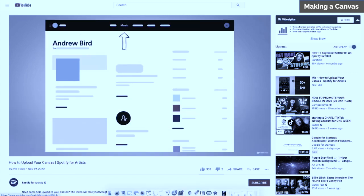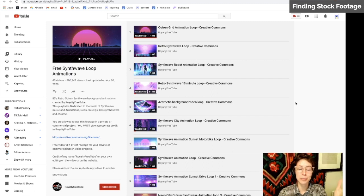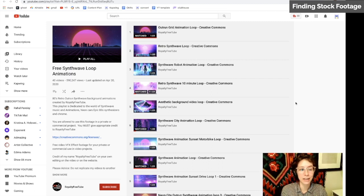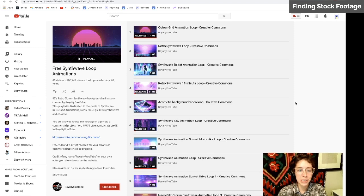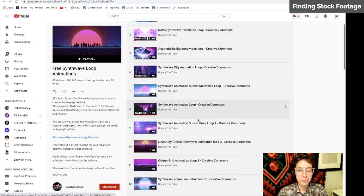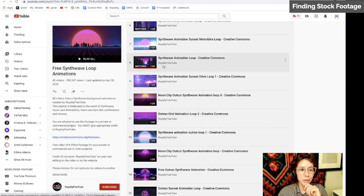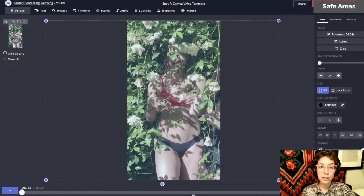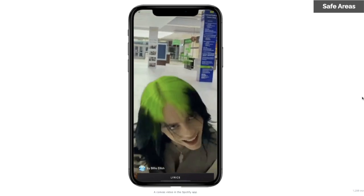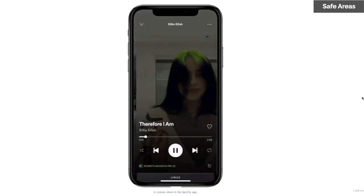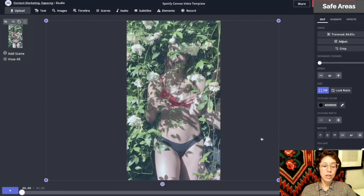Now stick around for more tips and tricks. There's also really cool stock footage out there—there's bad stock footage, but there's cool stuff, like this website Free Synthwave Loop Animations. You can create some pretty cool videos there. Another thing to remember is that the bottom portion of your frame might be cut off by graphics that get overlaid by Spotify, so try to avoid putting any important information at the bottom.